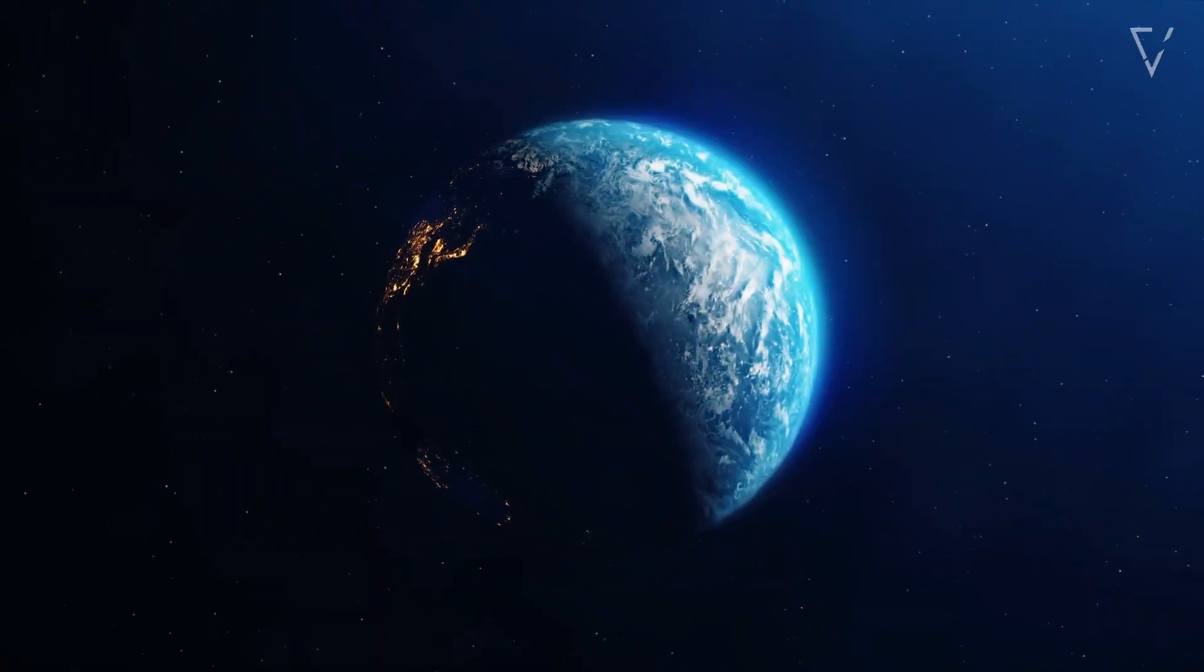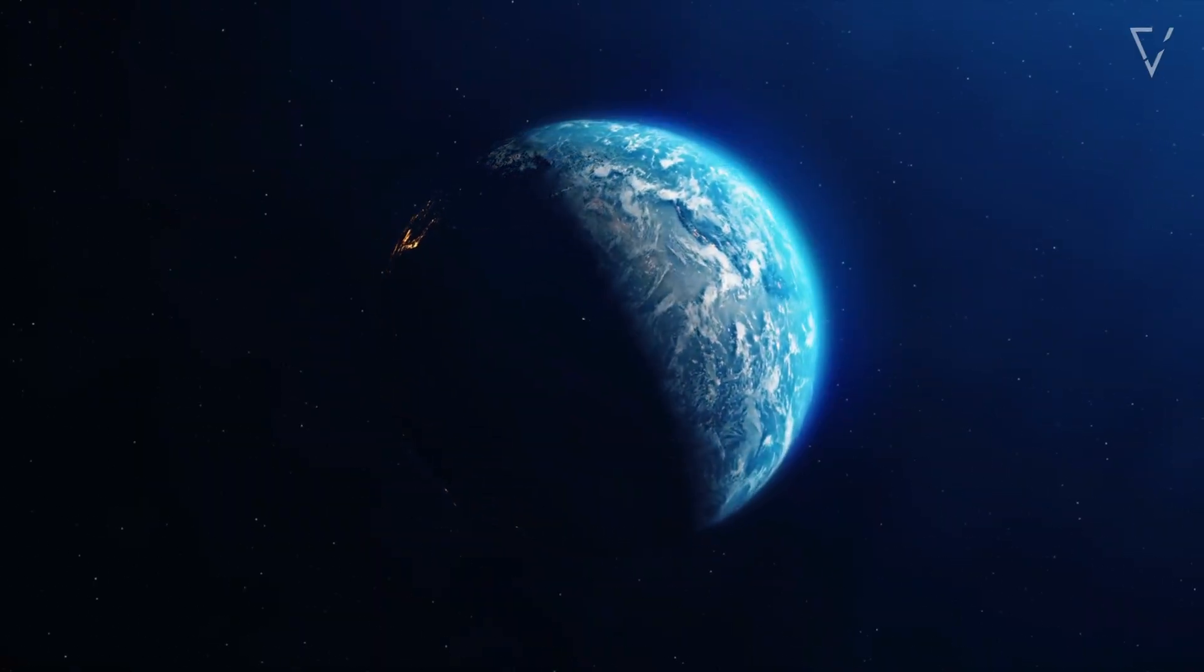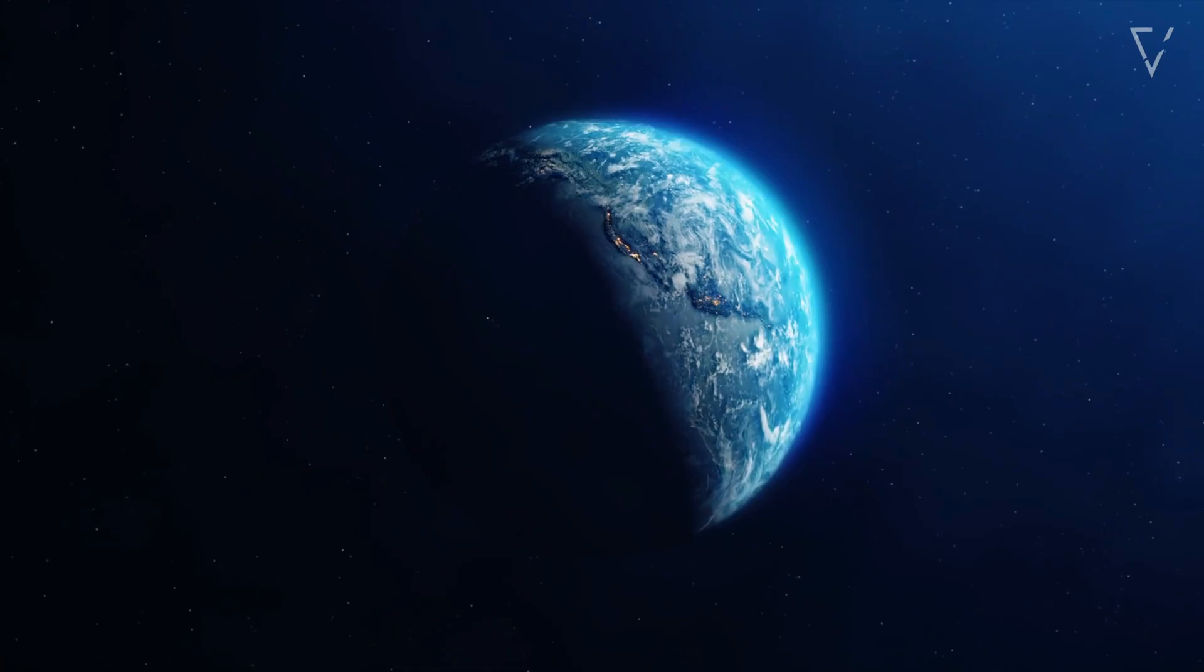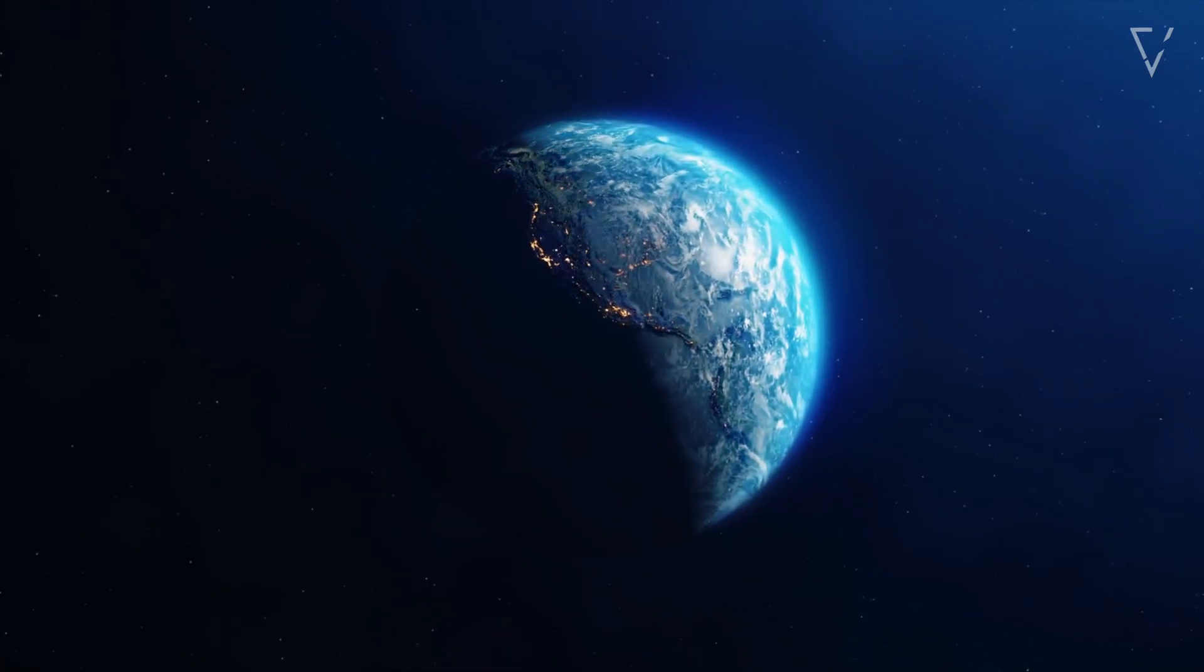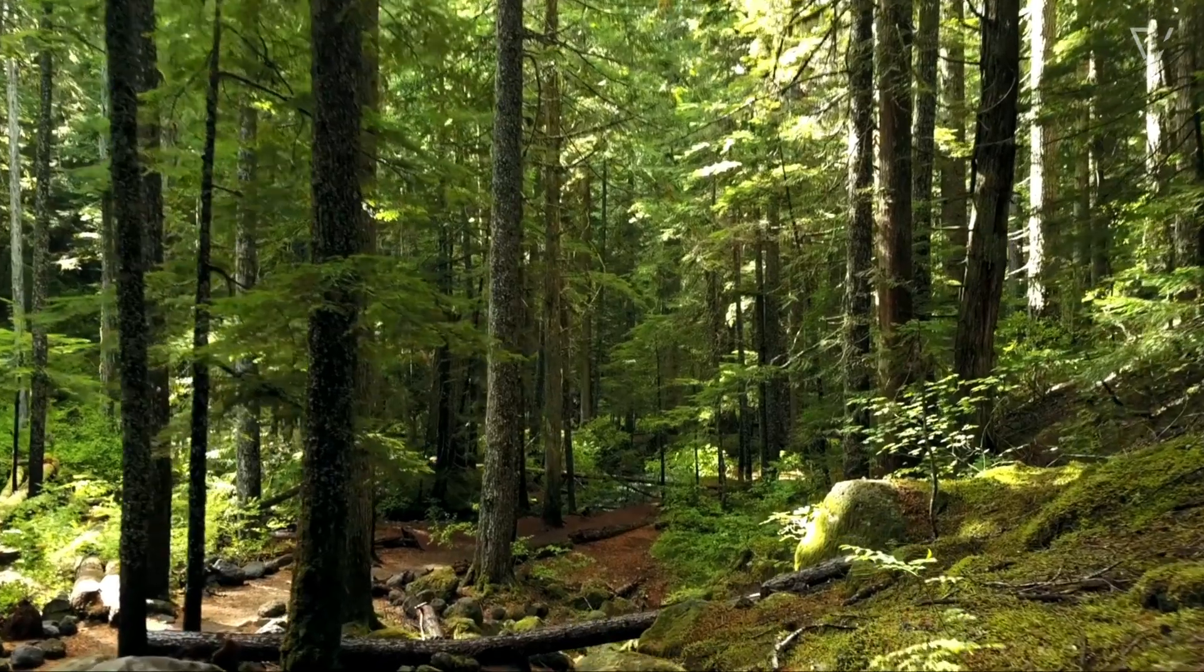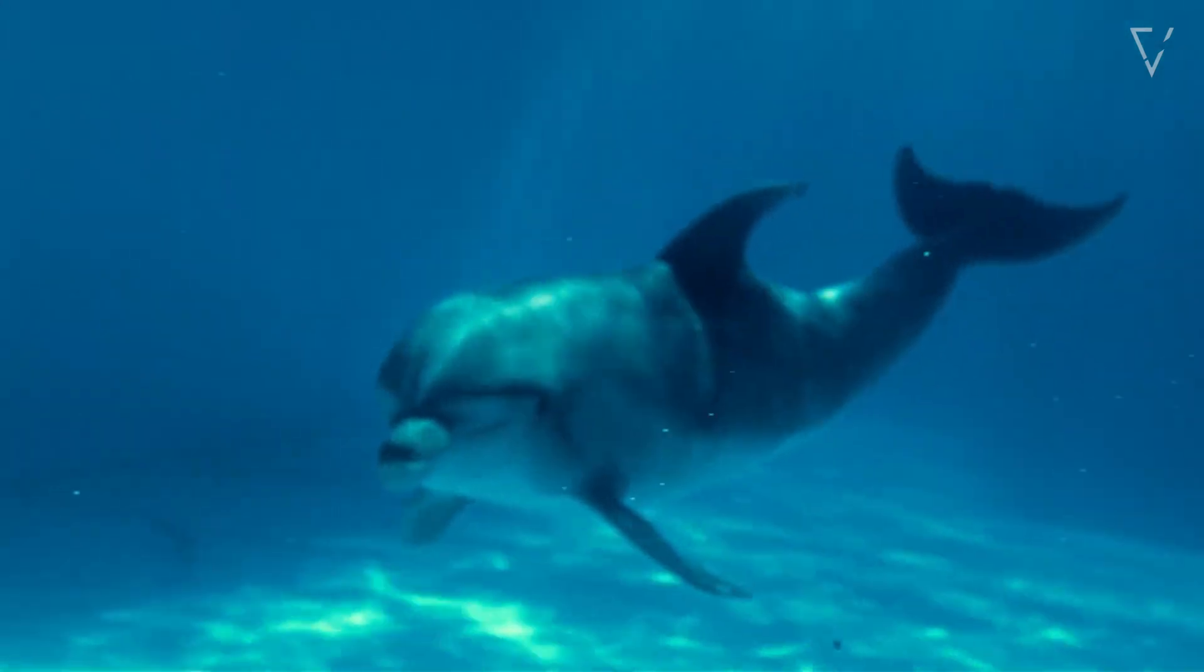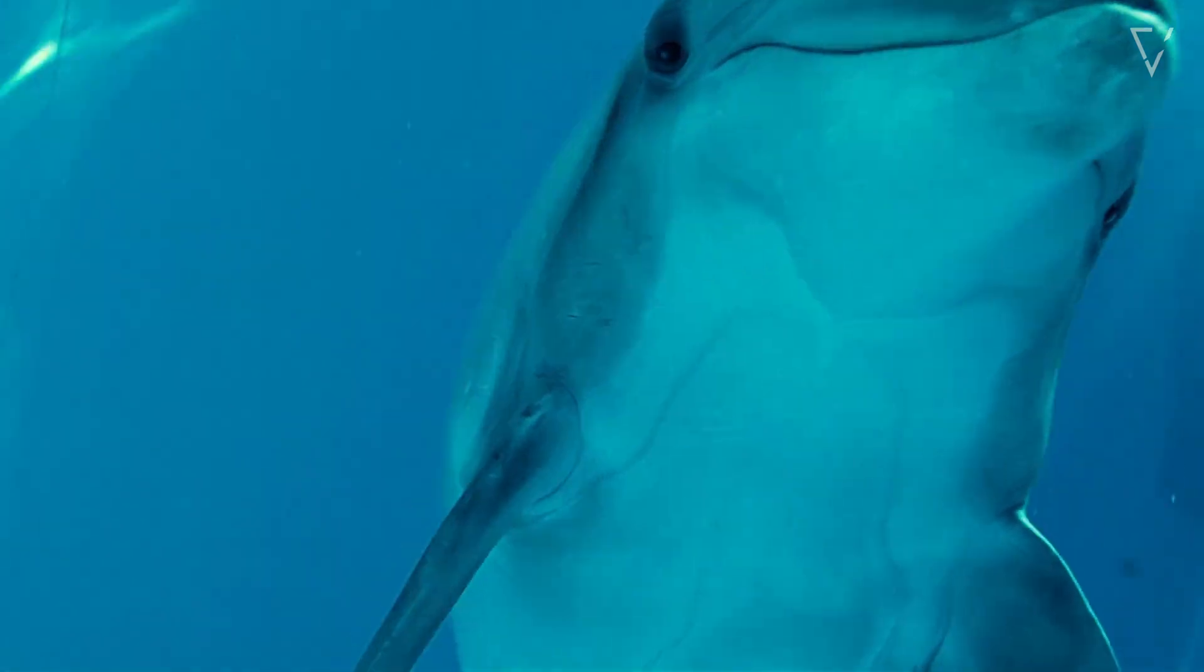With no planets around us, Earth becomes the only place where life could ever exist. Every forest, every ocean, every living thing becomes infinitely more precious.